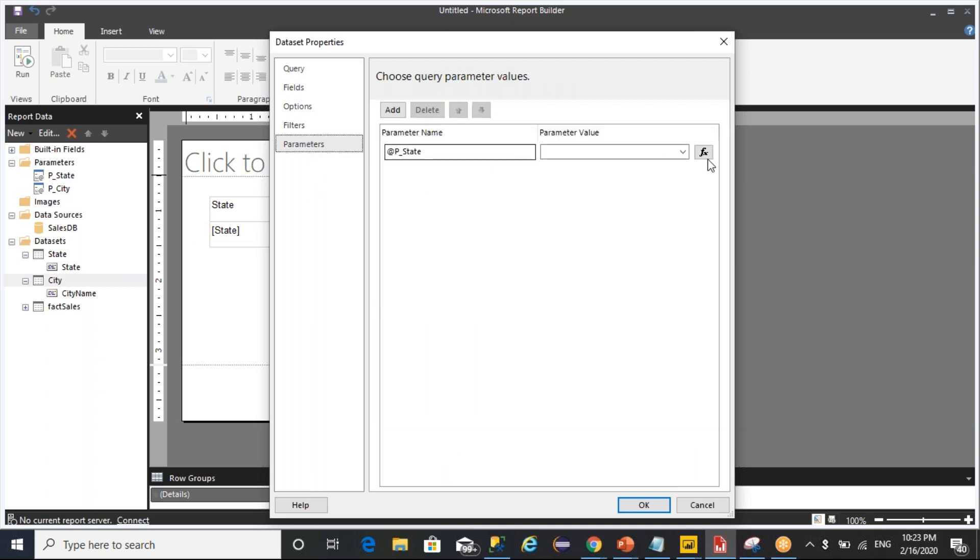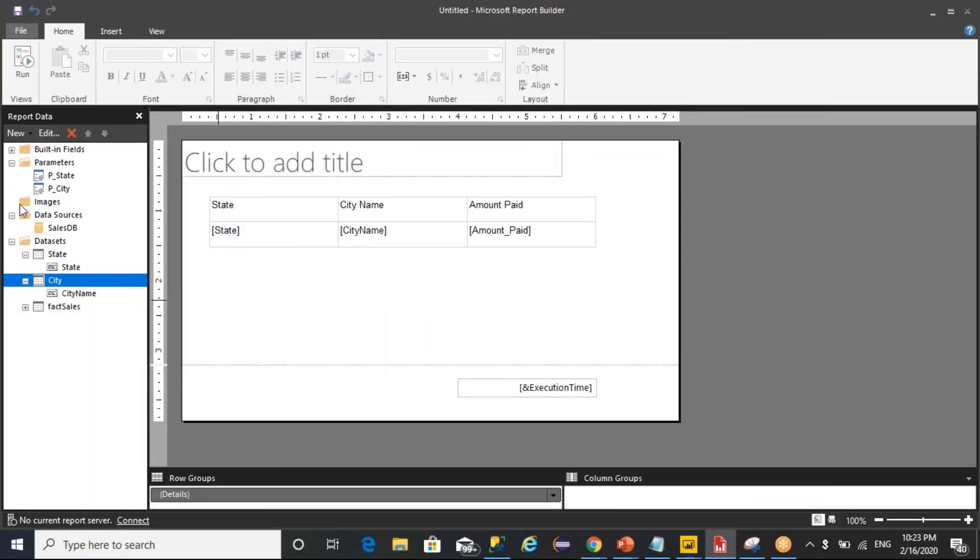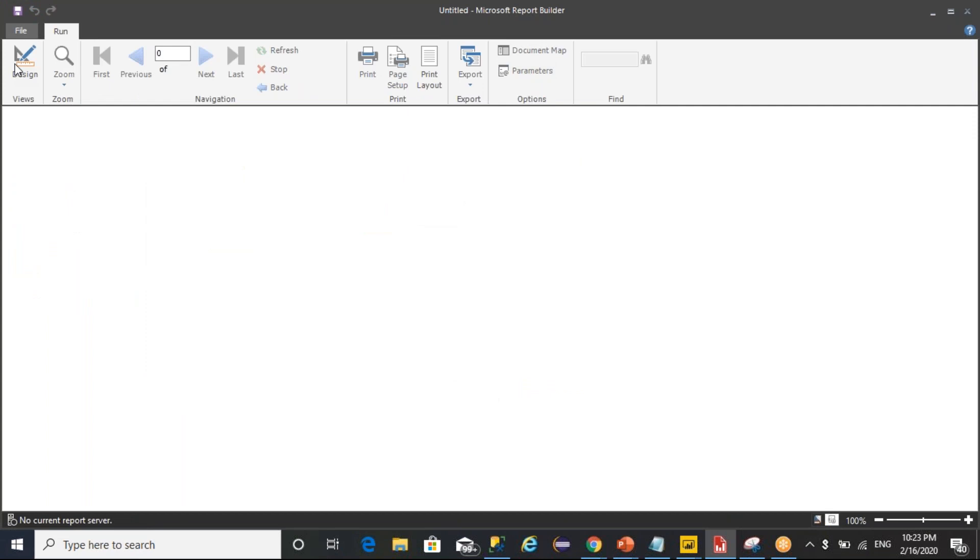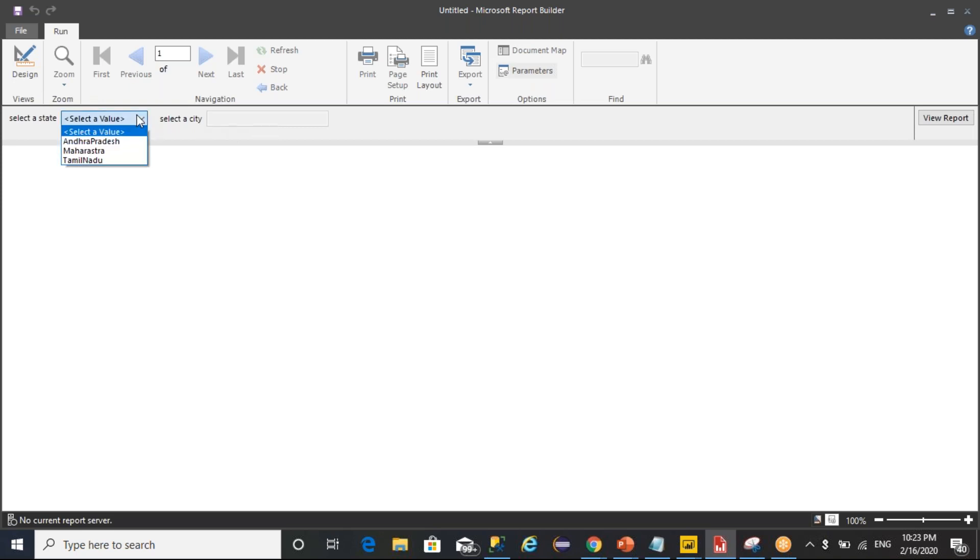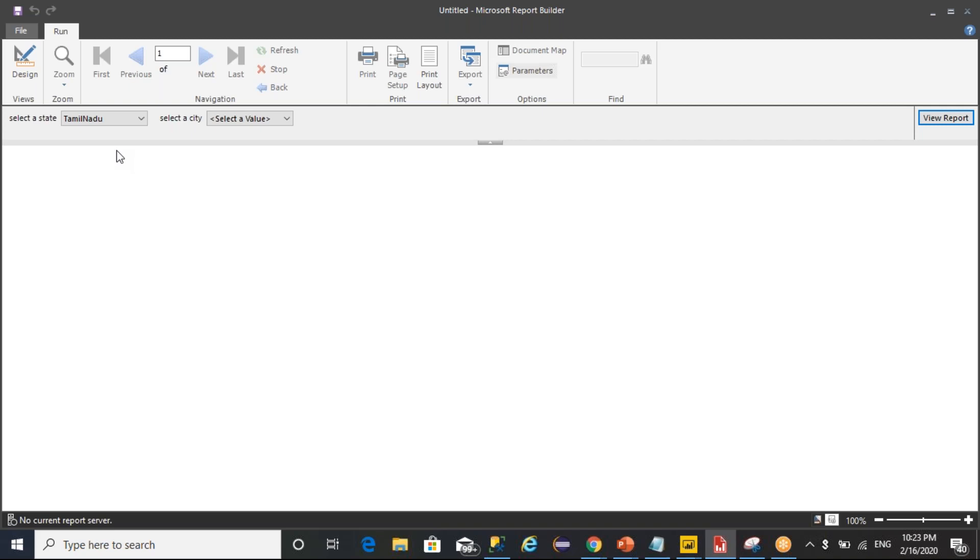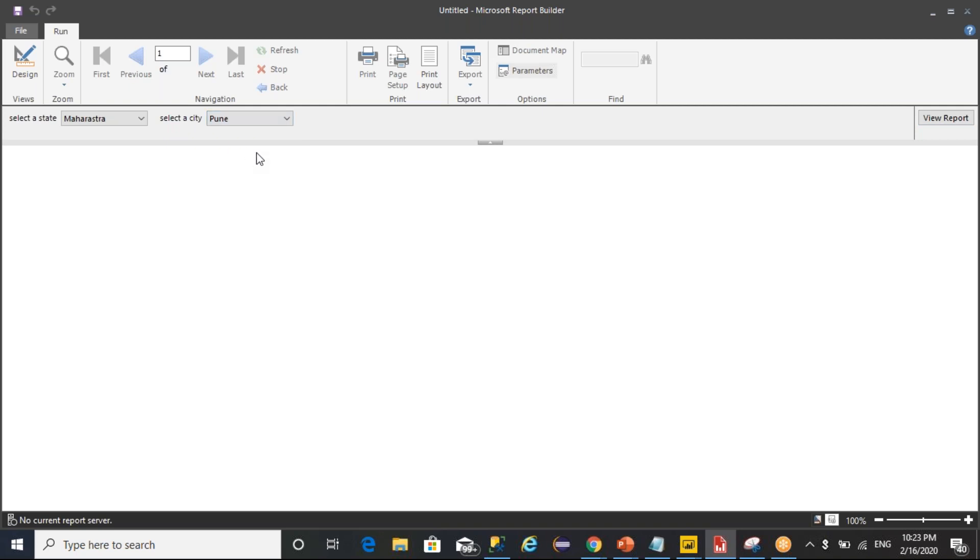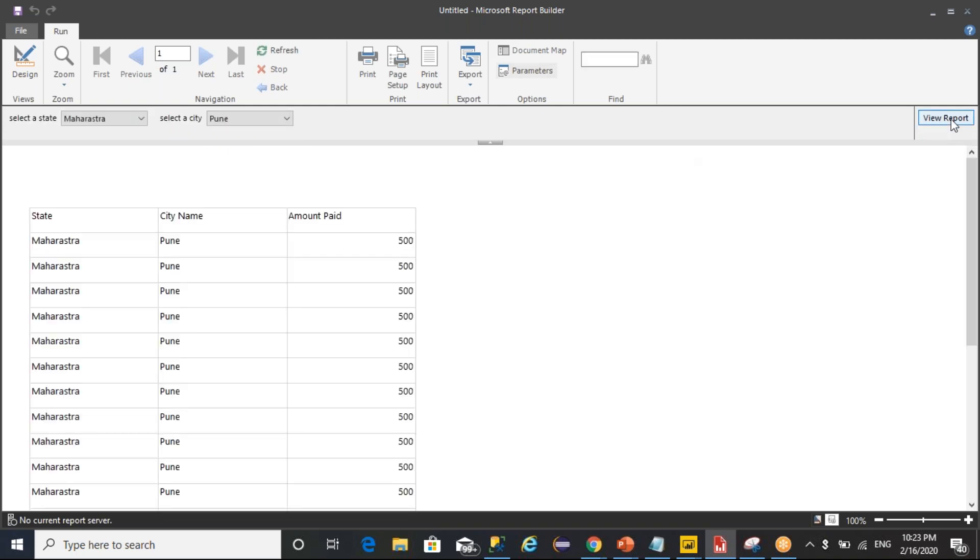Now go there and link like pass whatever the state that you are giving here. Click on OK. Now run it. You are able to see that city was disabled because you have not selected any data. Whenever you select Andhra Pradesh, Andhra Pradesh data was filtered. Whenever you select Tamil Nadu, Tamil Nadu data was loaded. Whenever you select Maharashtra, Maharashtra data is loaded.